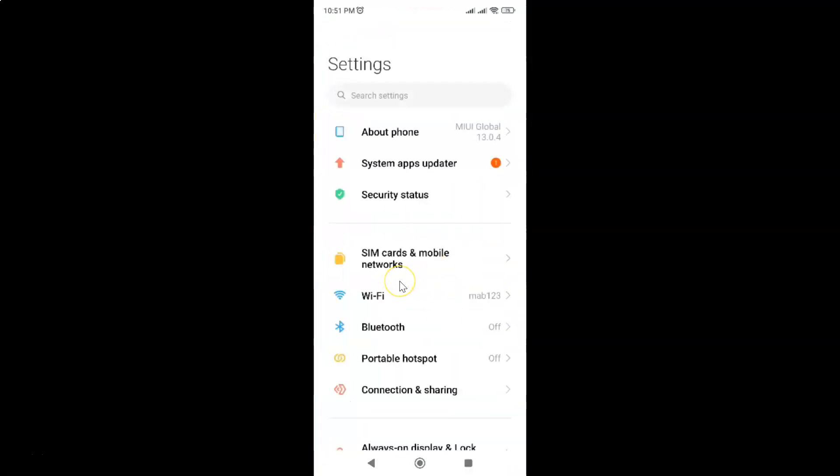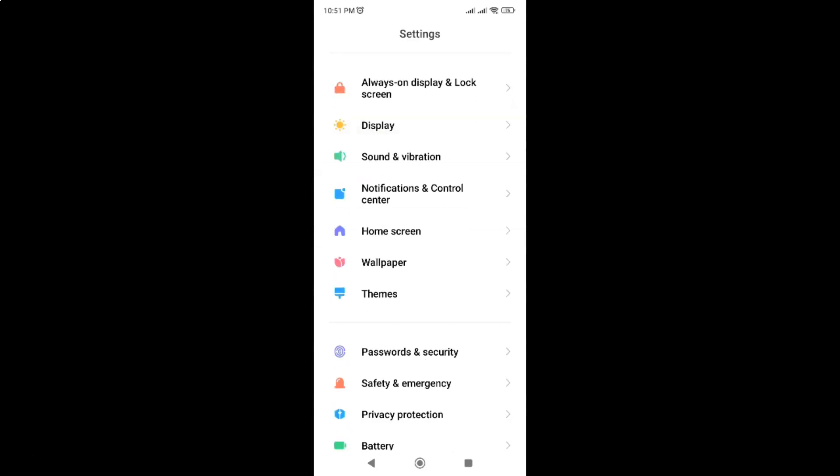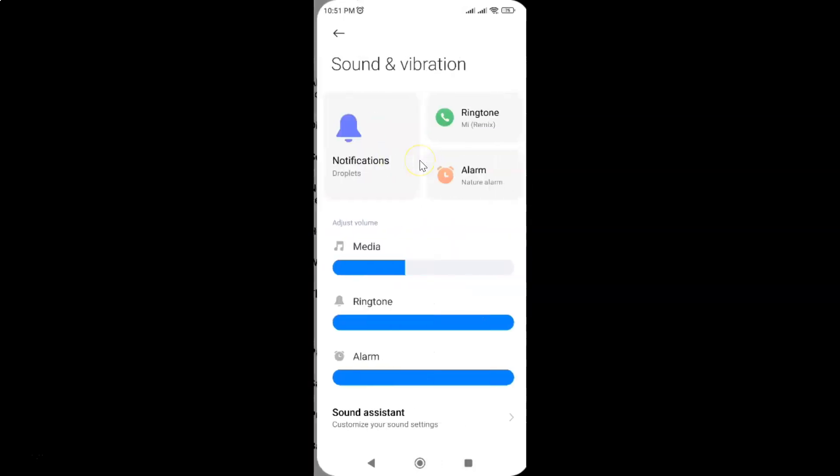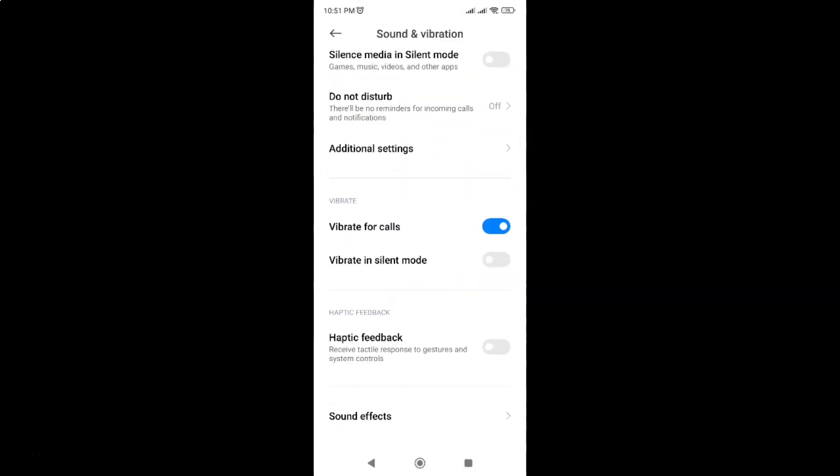It's now opened. After that, scroll down to sound and vibration, then tap on it and scroll down to haptic feedback section.